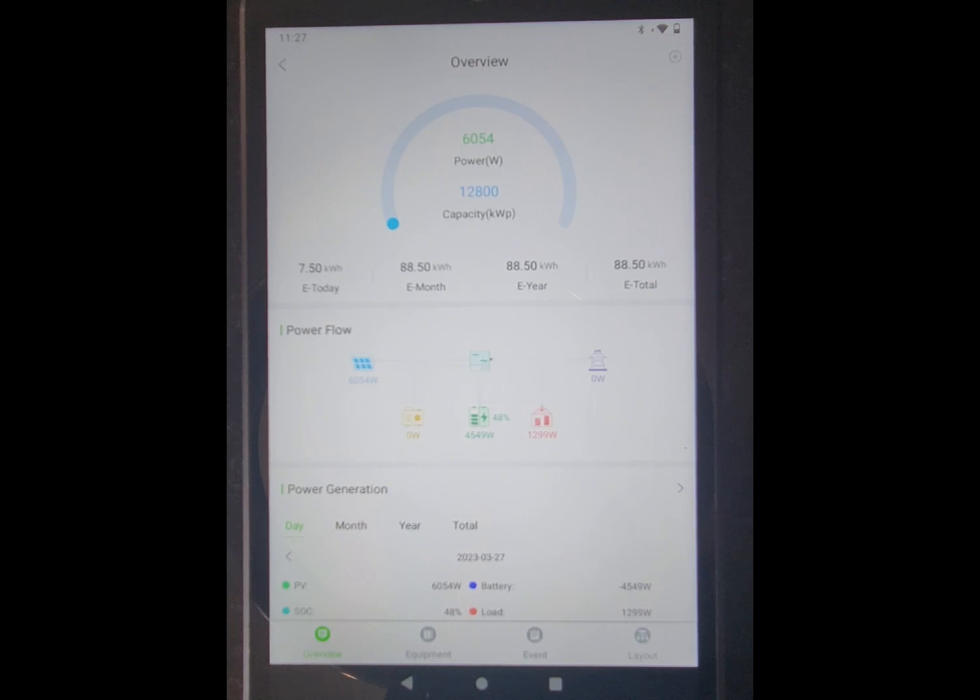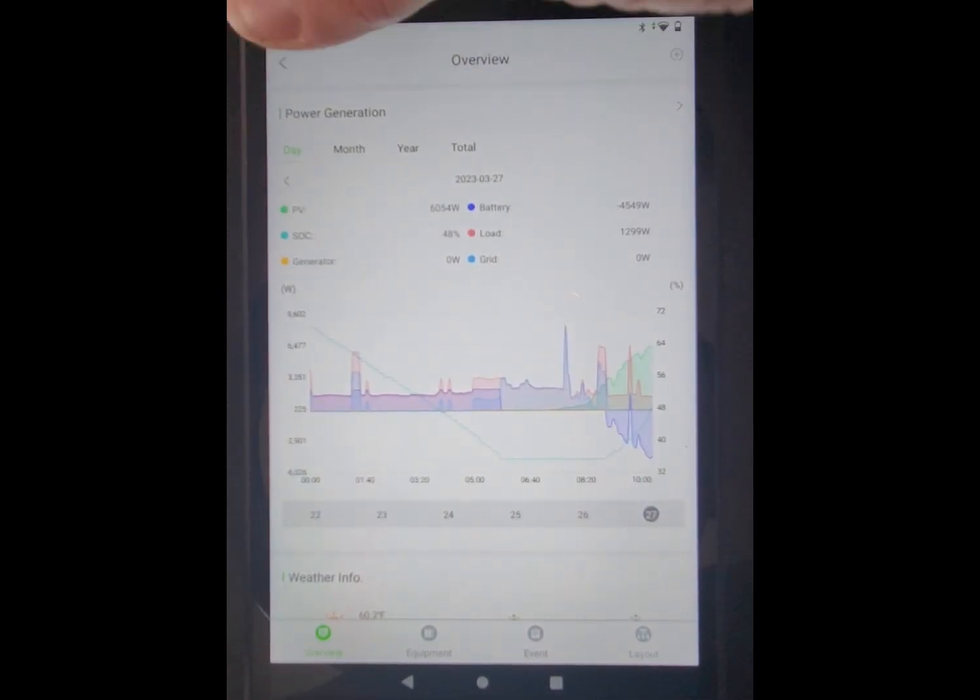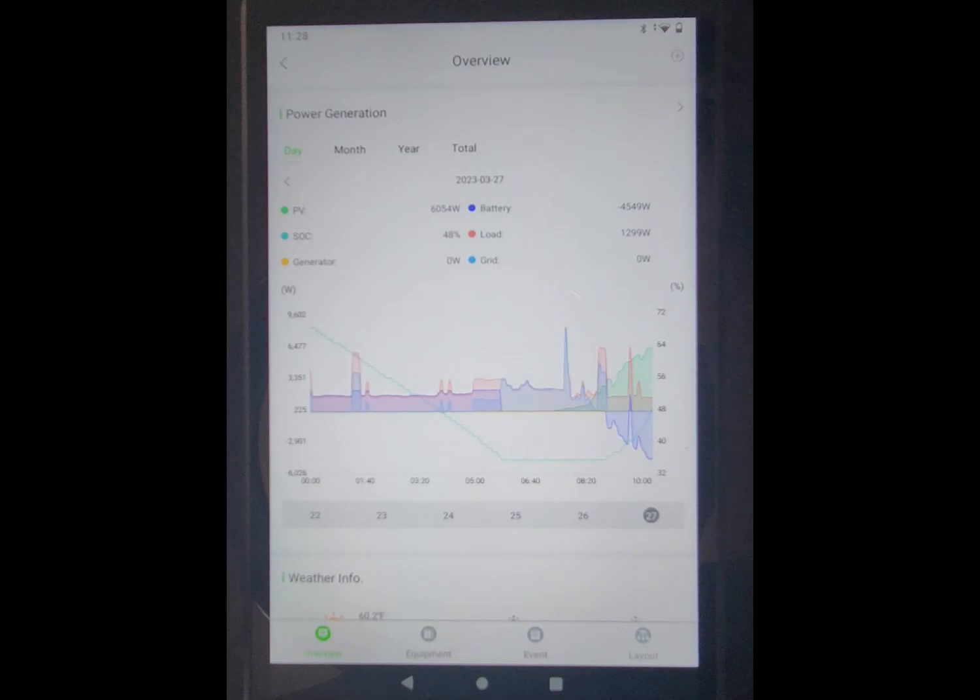But if I start producing more than I'm using, that only pays 3.5 cents per kilowatt hour. So this is my power generation here.